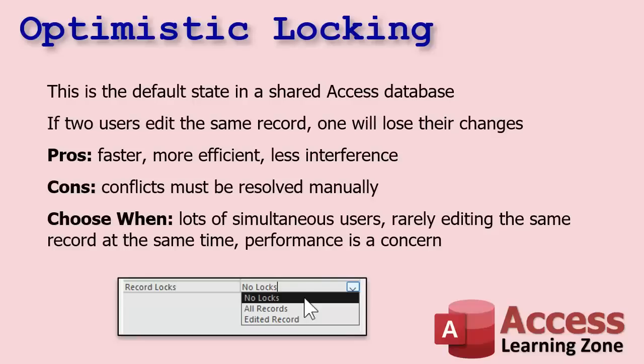It doesn't look when you open and start editing the record if it's locked or not. So if two users edit the same record, one will lose their changes. Now the pros: it's faster, it's more efficient, and there's less interference from stuff happening with stuff being locked. However, the cons: conflicts must be resolved manually. If you just spent 15 minutes typing in a user record and it turns out that someone edited it in the background, you're going to lose your work, or they are.